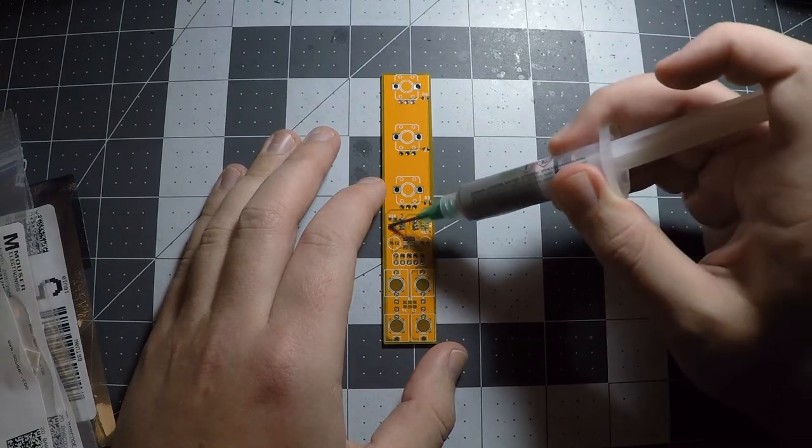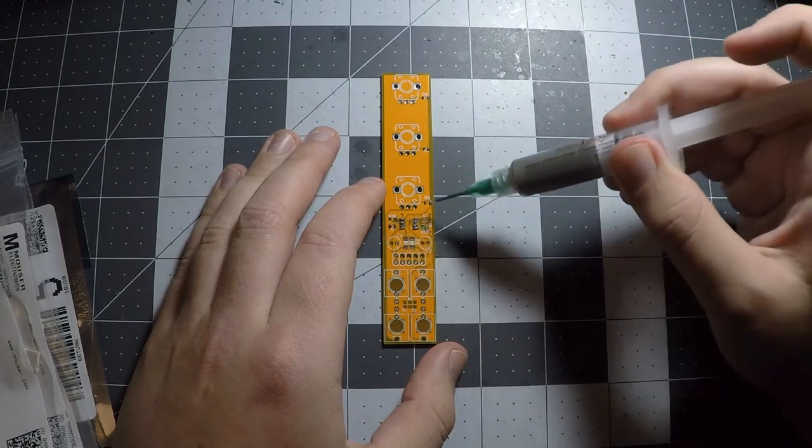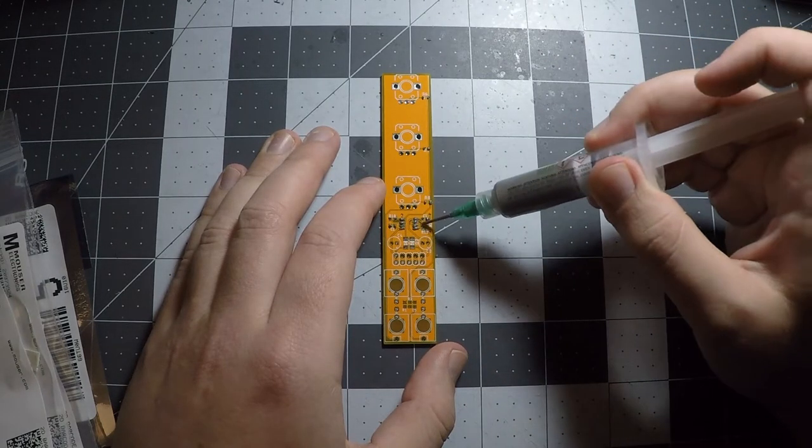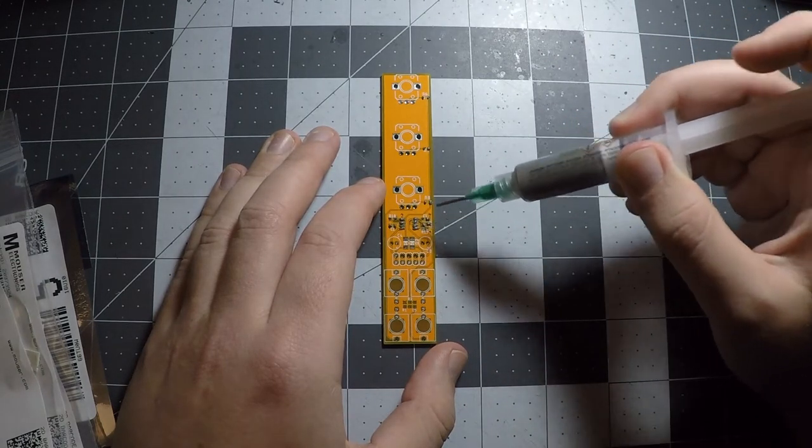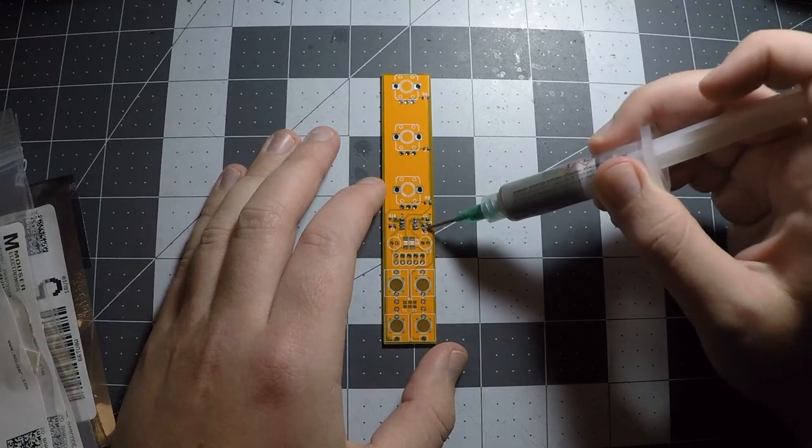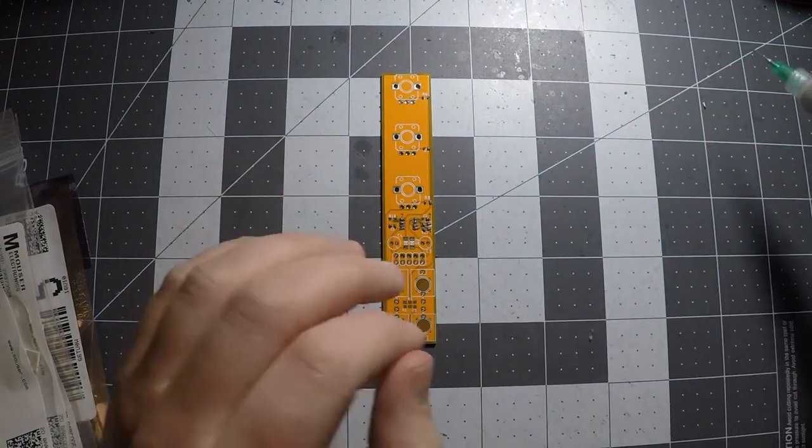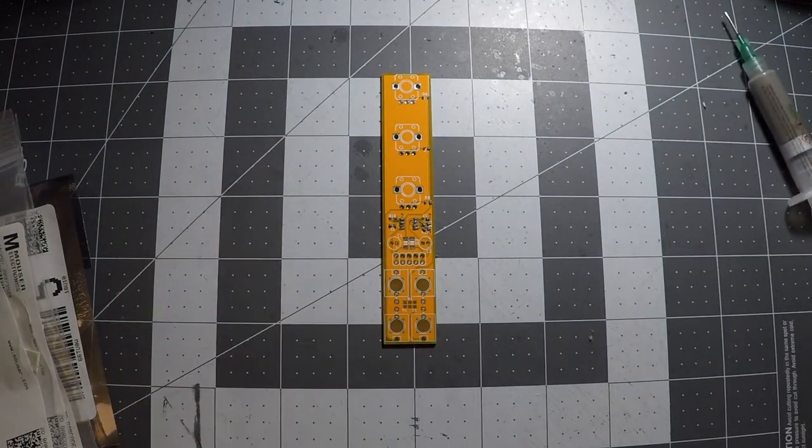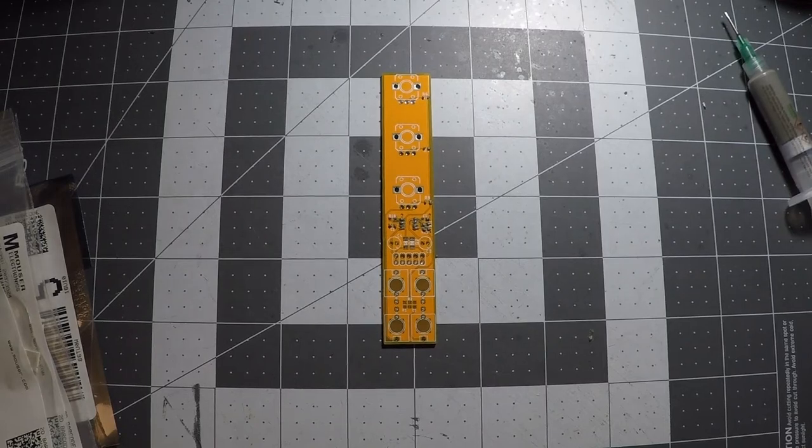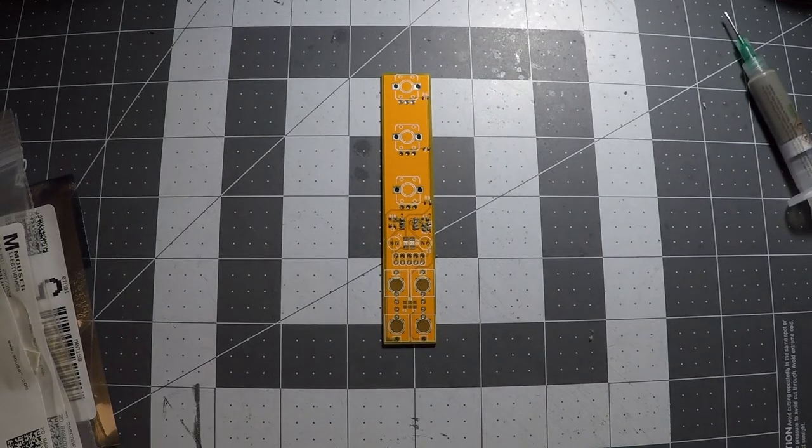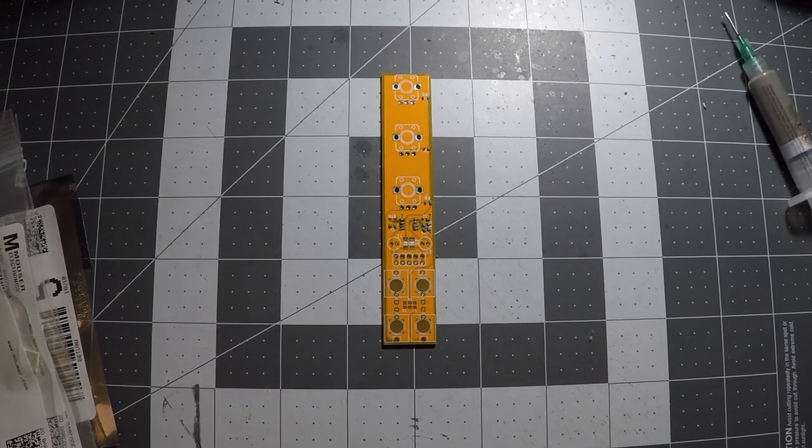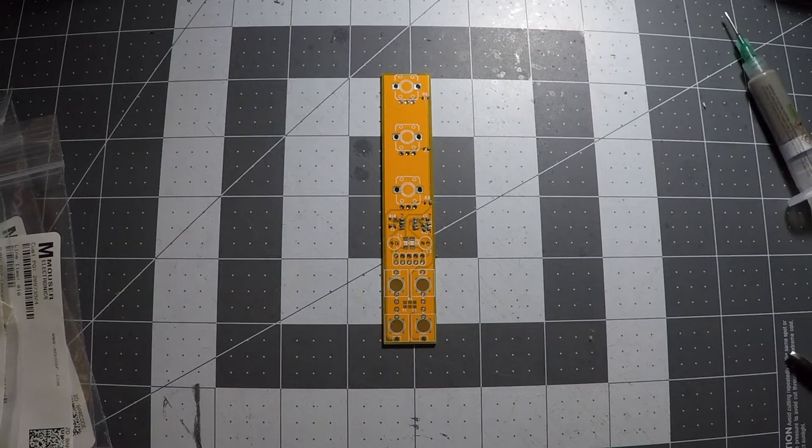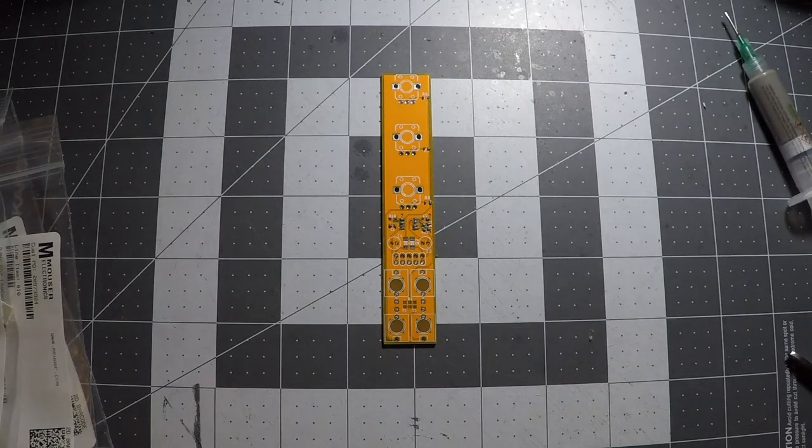Basically, I place all the ICs first, then I do caps, and then I do resistors. I put all my component bags in order, and I place all of one type of component before moving to the next bag. This just helps make sure that I don't get confused because a lot of these parts don't have labels on them that you can read.